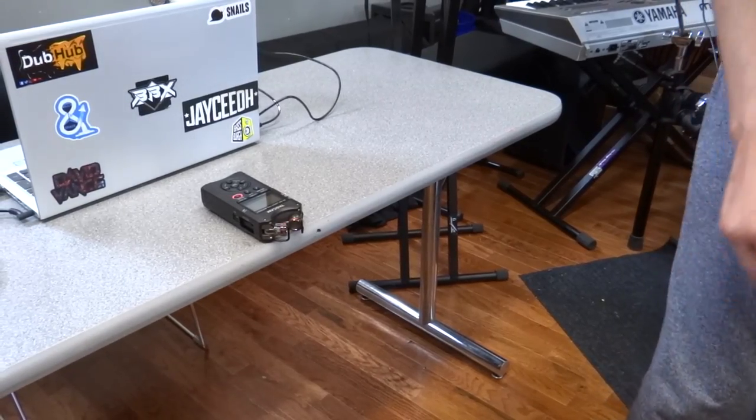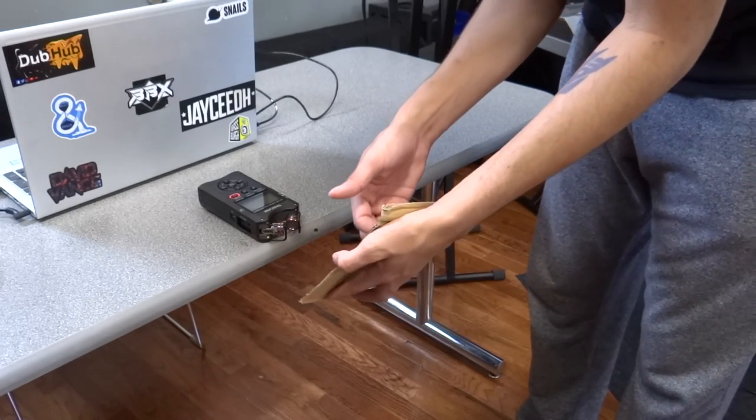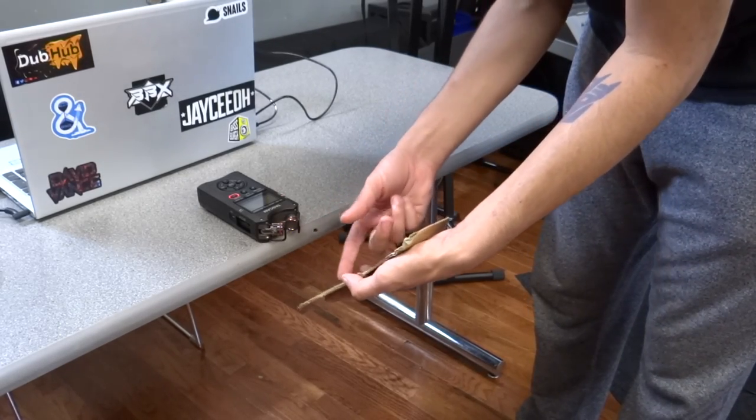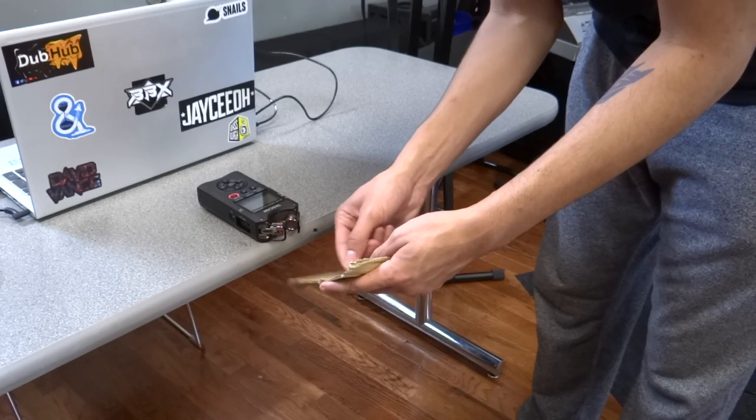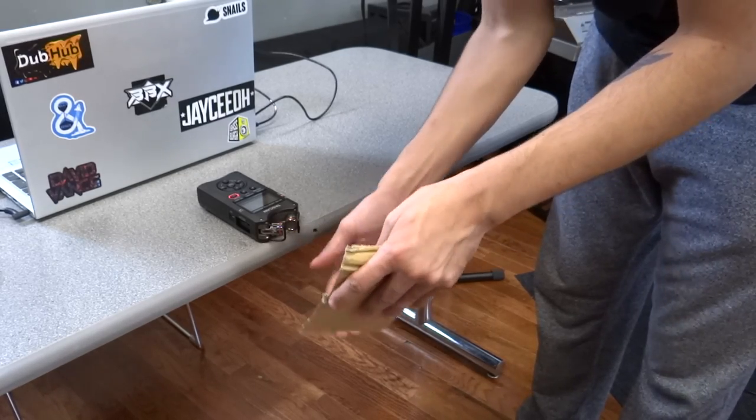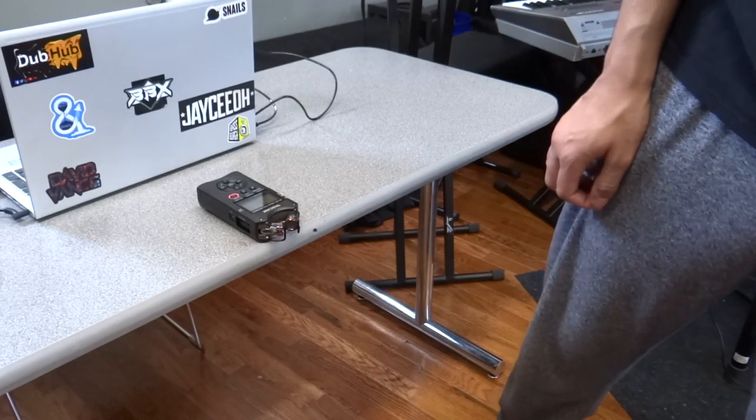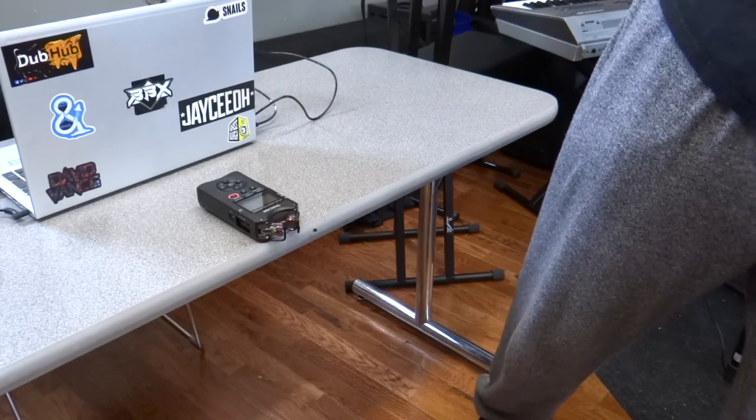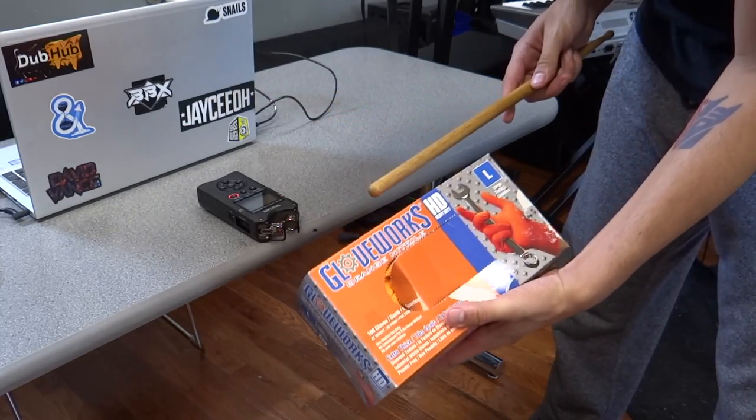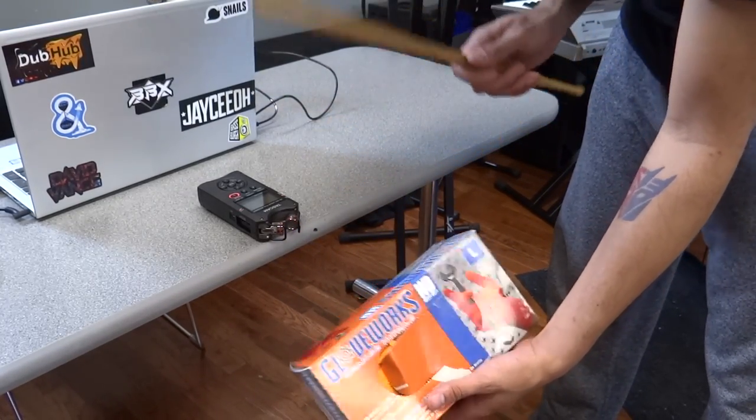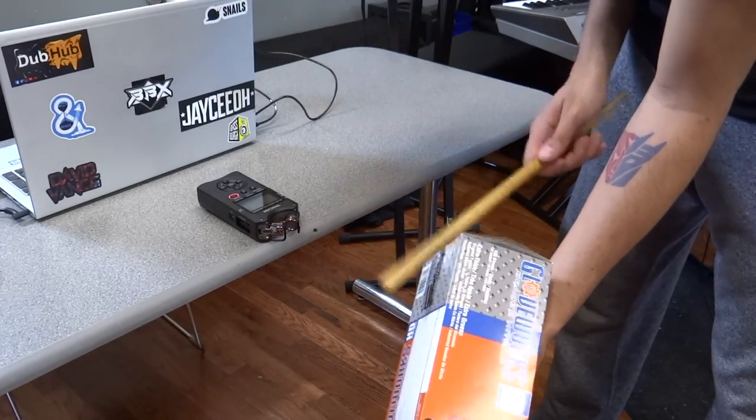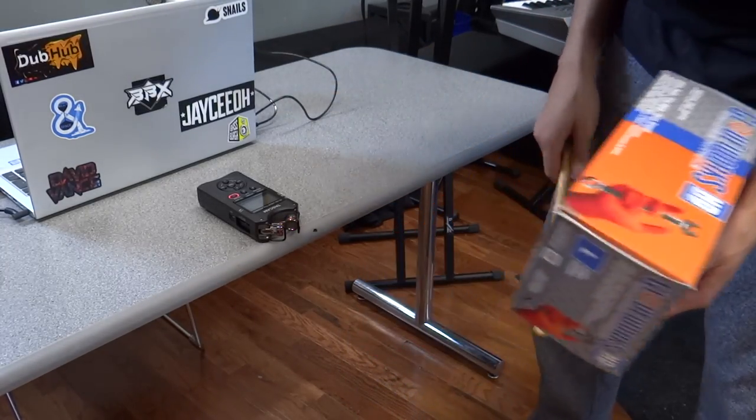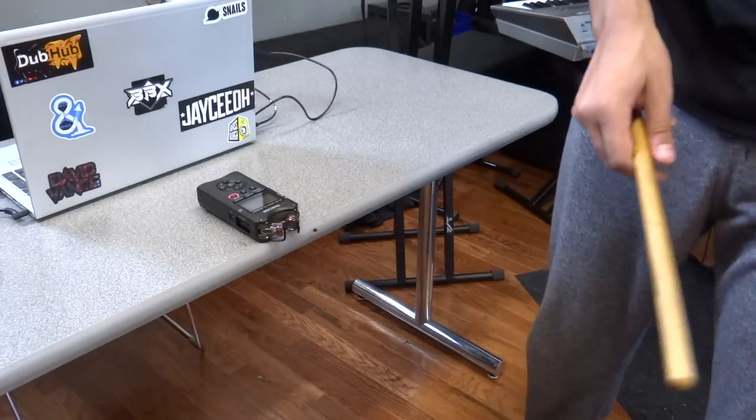We also have this. It's like a ribbed piece of cardboard. You can probably get some... Awesome. Okay. We have this box of gloves here. Okay.